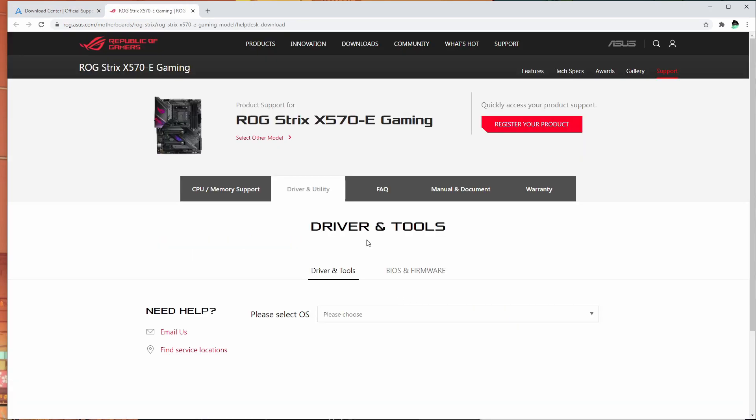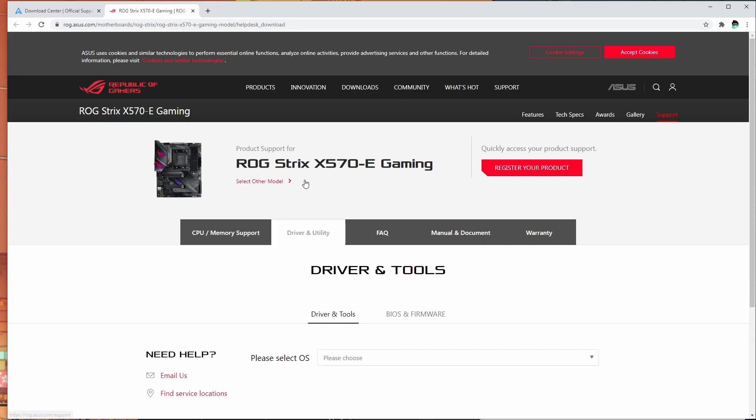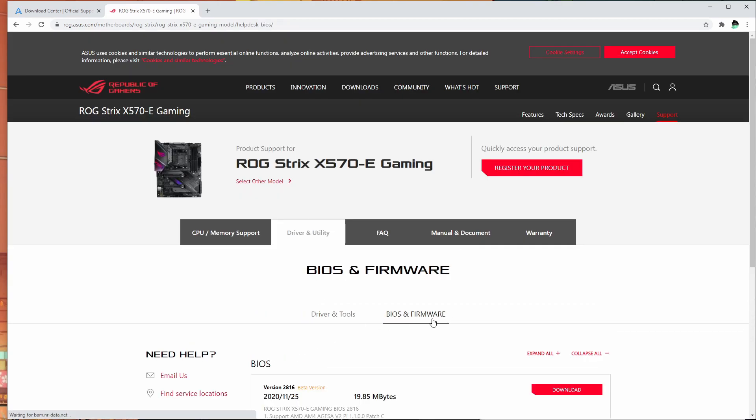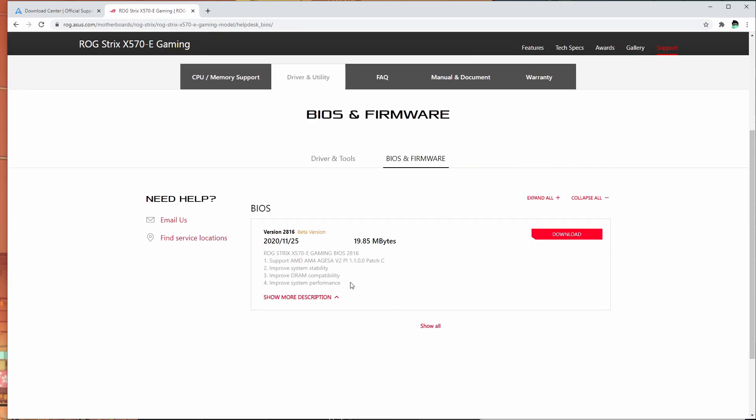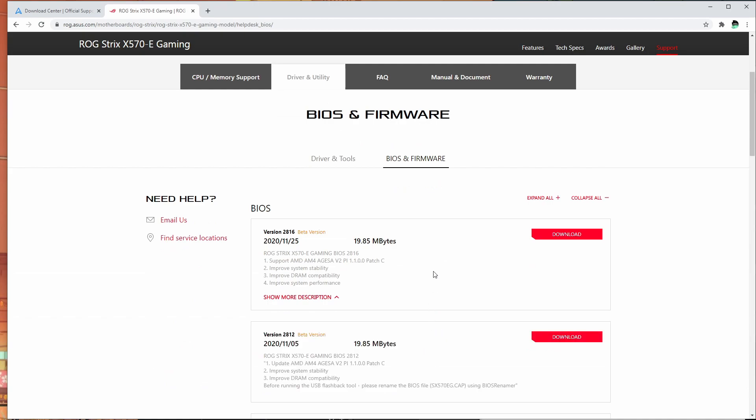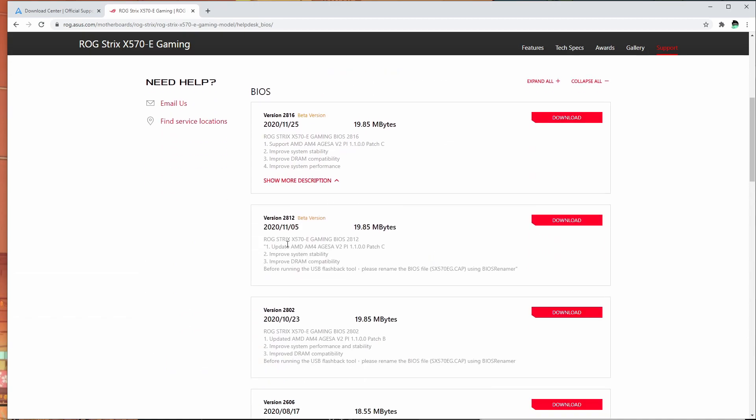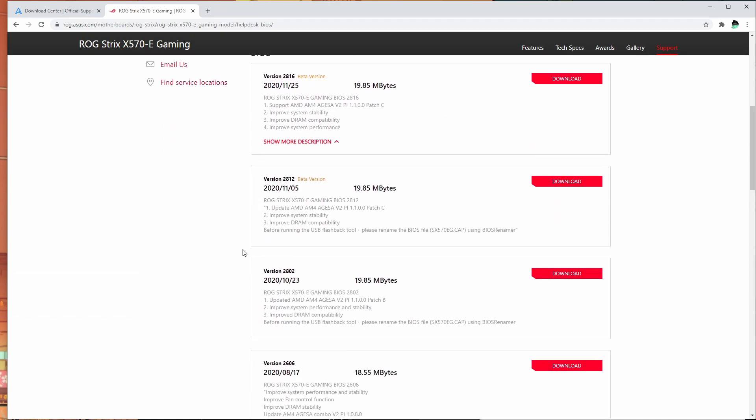This is only for ASUS obviously. That's a Strix X570-E. Select the motherboard and select driver and utility. Once it loads, select BIOS and firmware and then show all. Then select the latest BIOS that is not a beta. You can actually use the beta BIOS, but I want to be sure that my system will not mess up, so I'm going with the non-beta version.